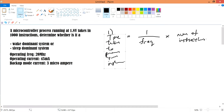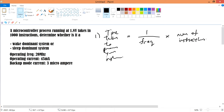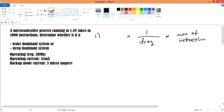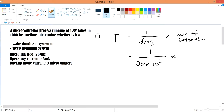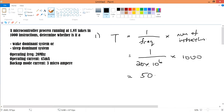You can call it a period since T equals one over frequency, but more precisely it's the time taken to process the instructions. So: one over the operating clock frequency — 20 times 10 to the power of 6 — times 1000 instructions gives us 50 milliseconds.